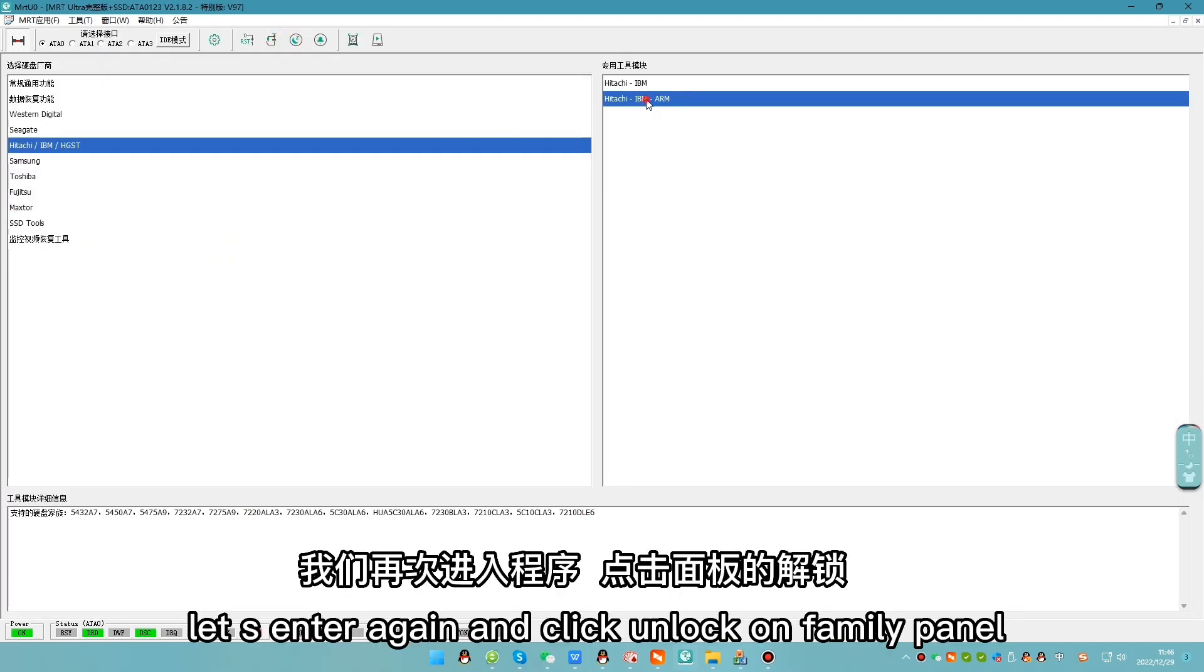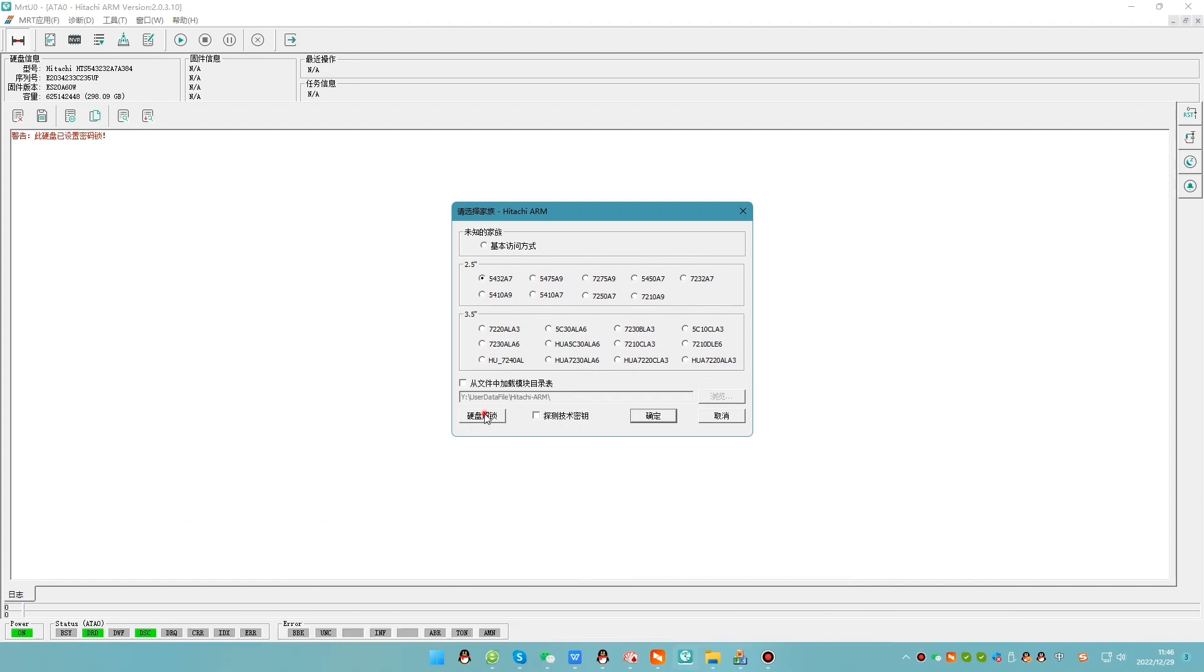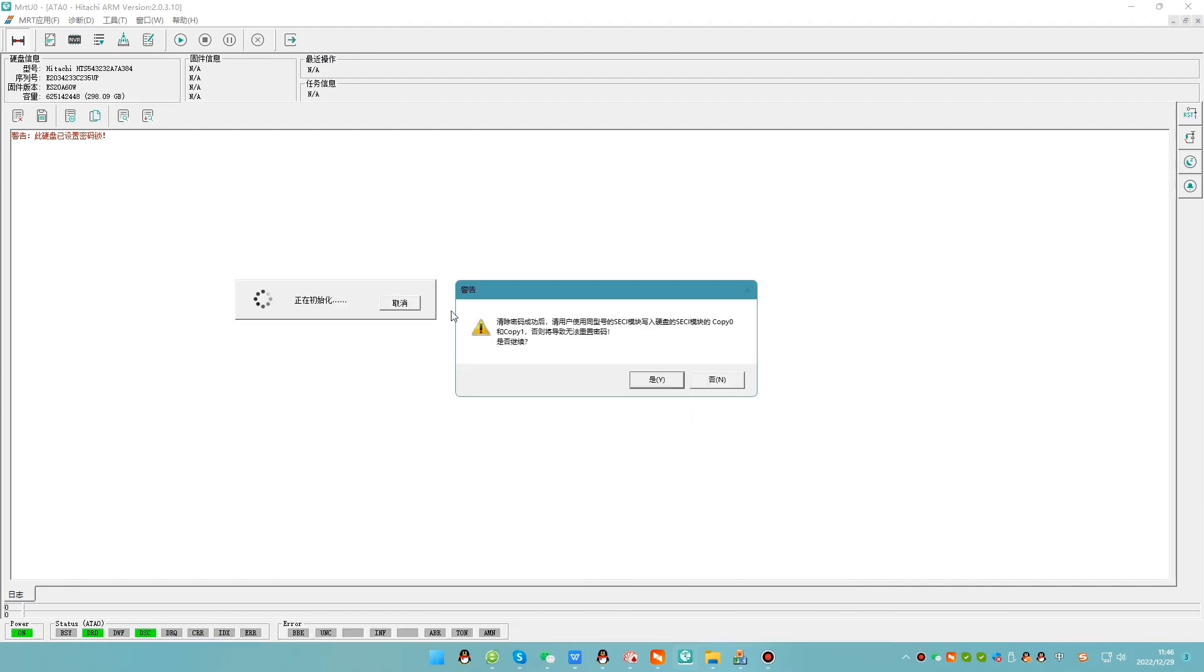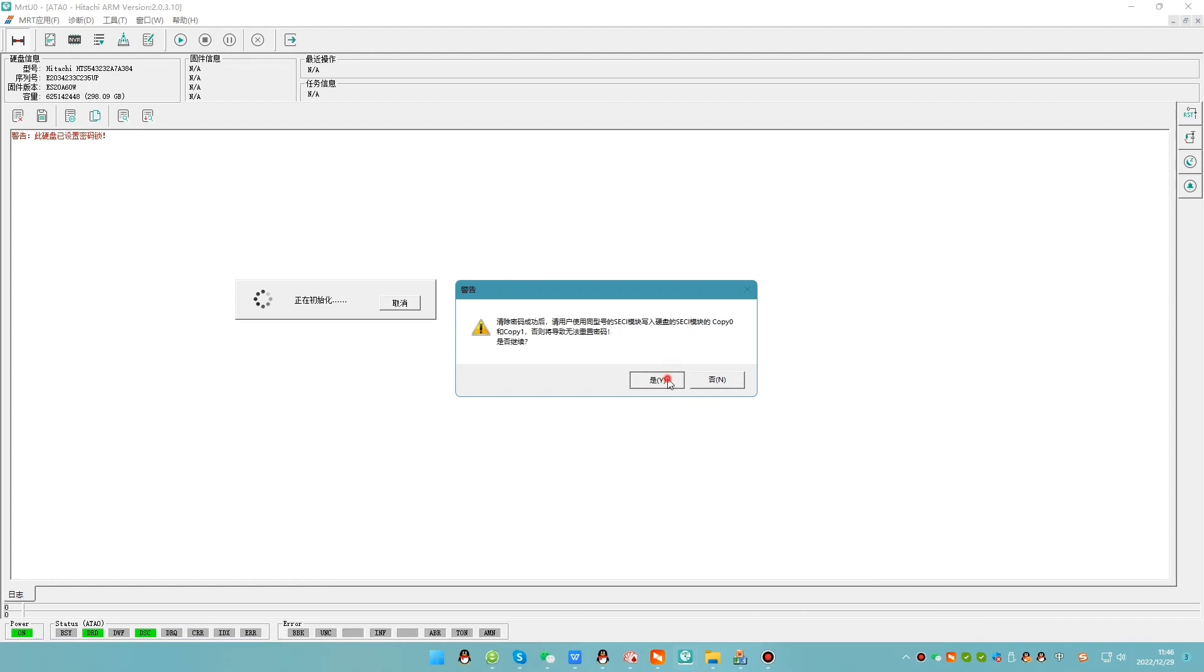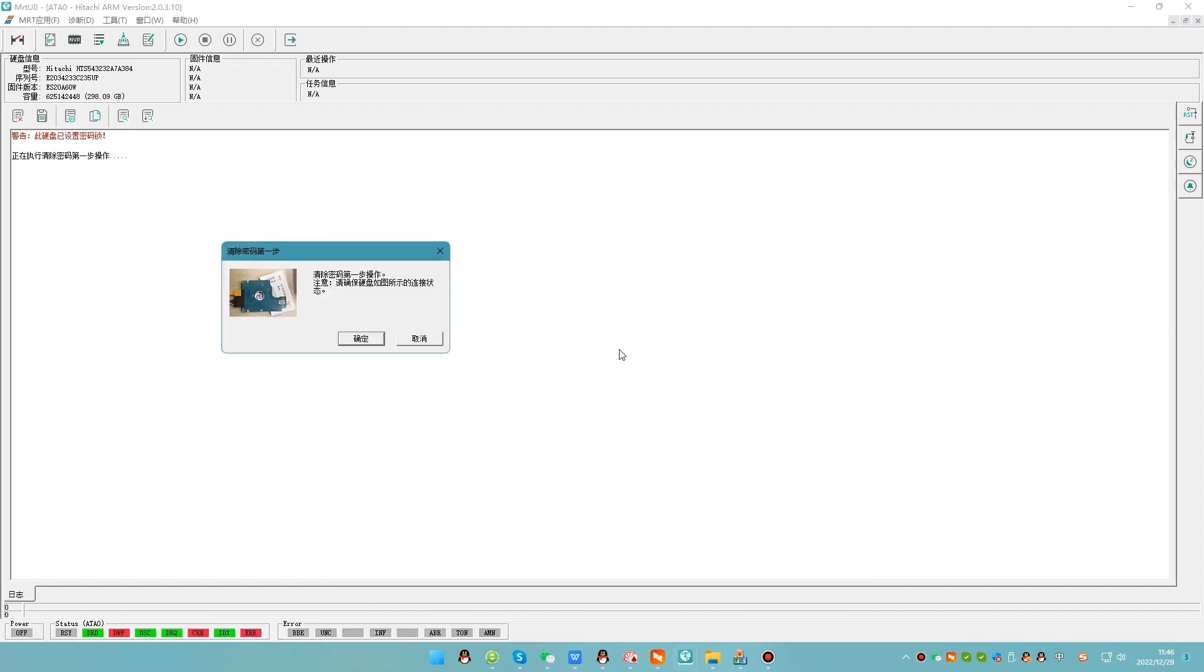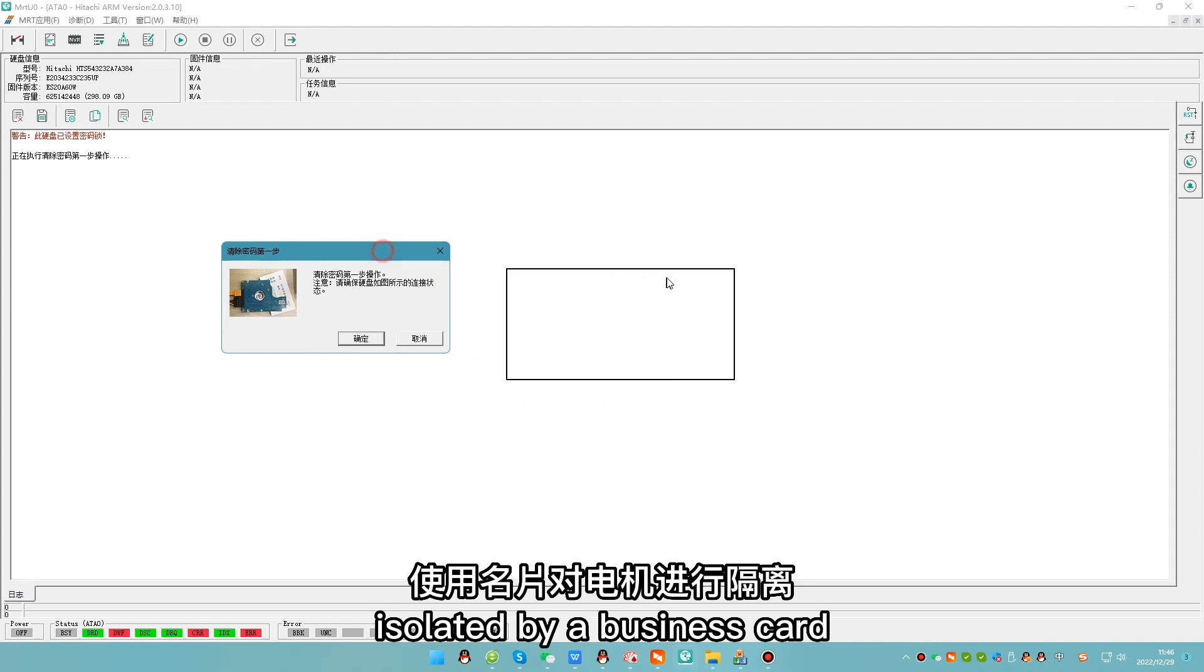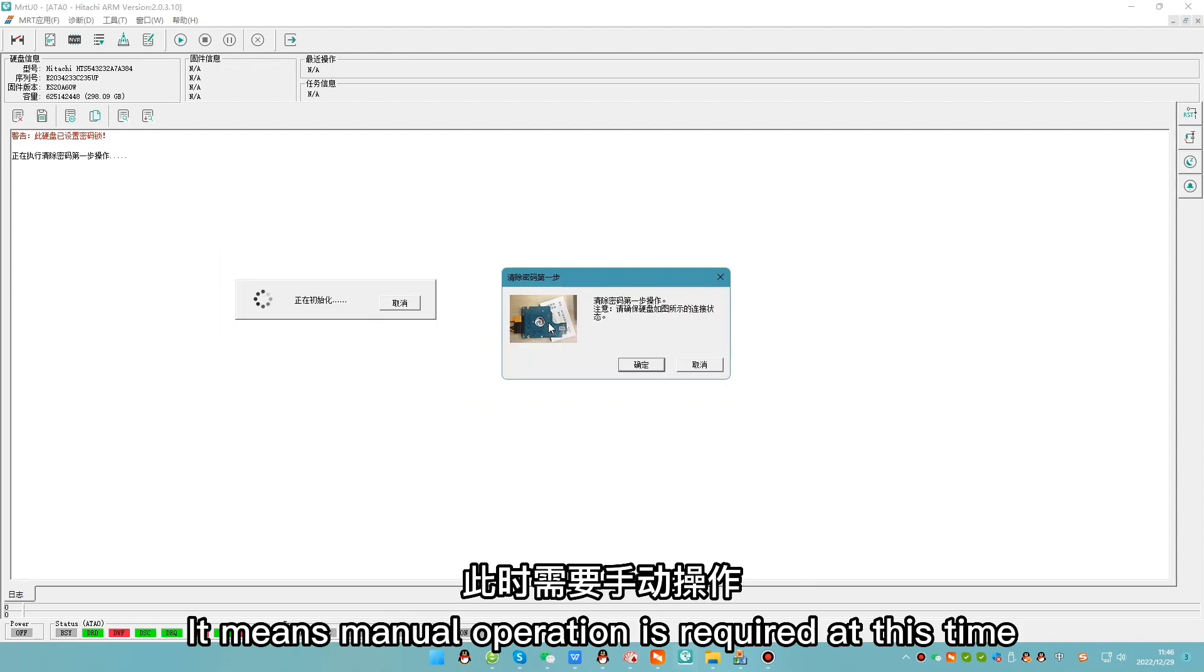Let's enter again and click unlock on family panel. The first step is to physically handle the hard drive. The image showed the motor isolated by a business card. It means manual operation is required at this time.